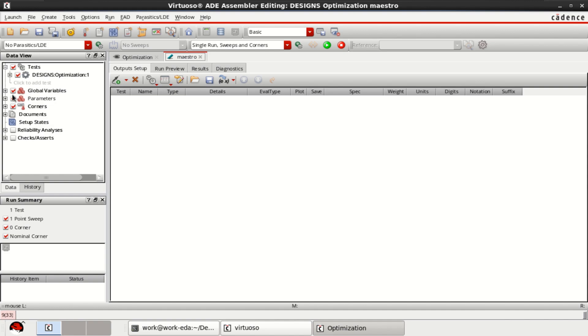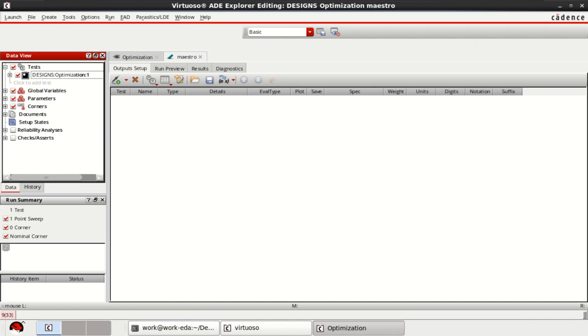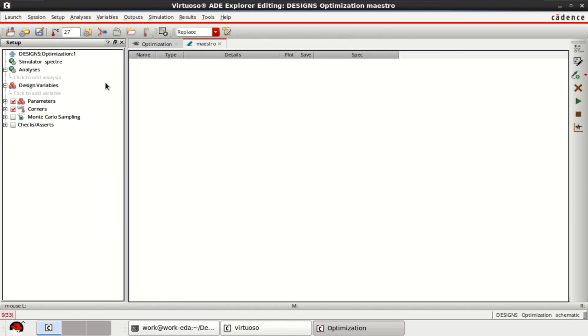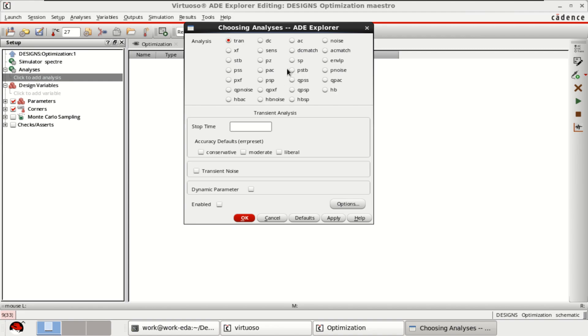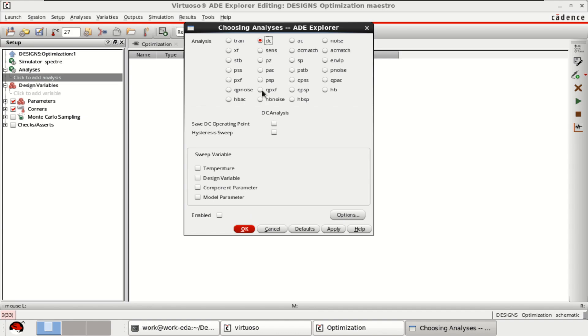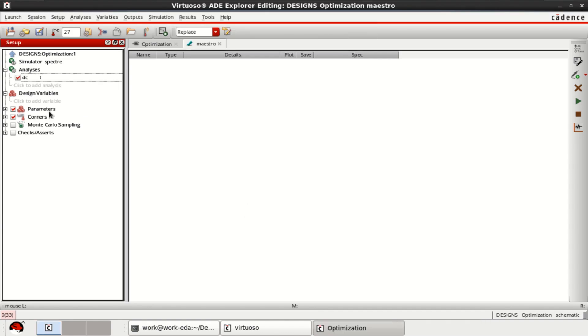Then select the analysis to perform. Click to add the analysis. Select DC, save operating point. Click OK.